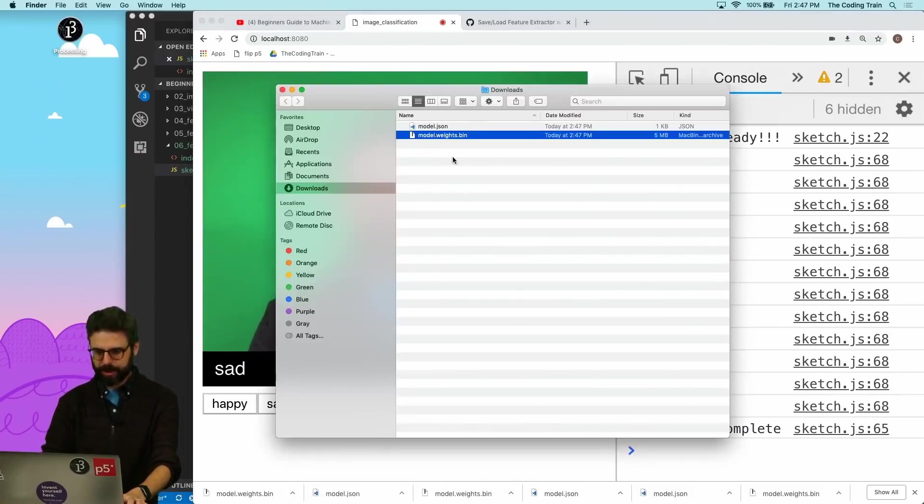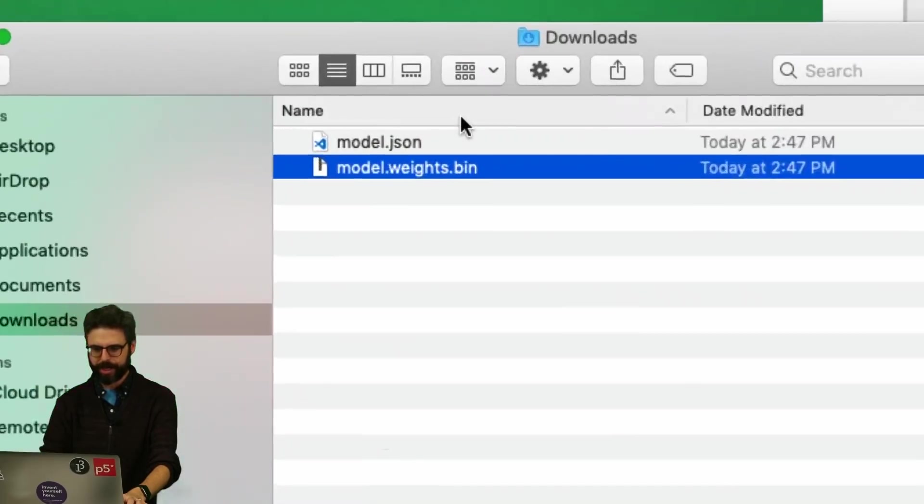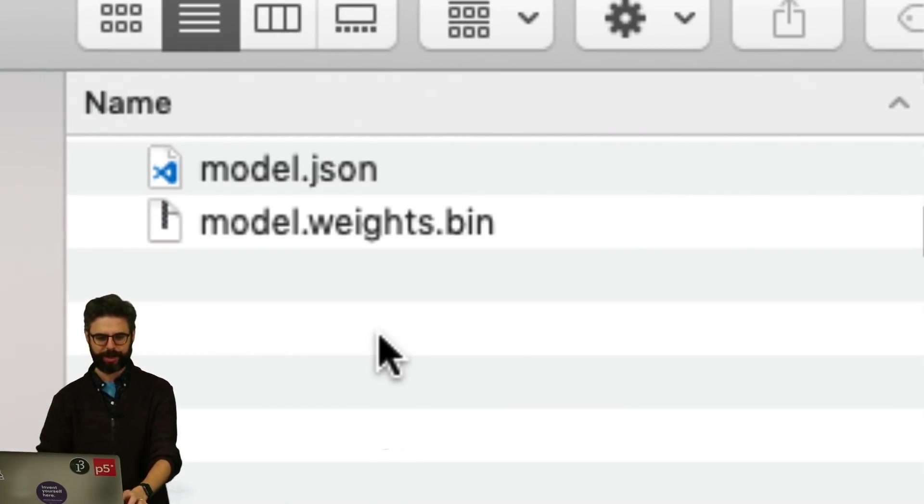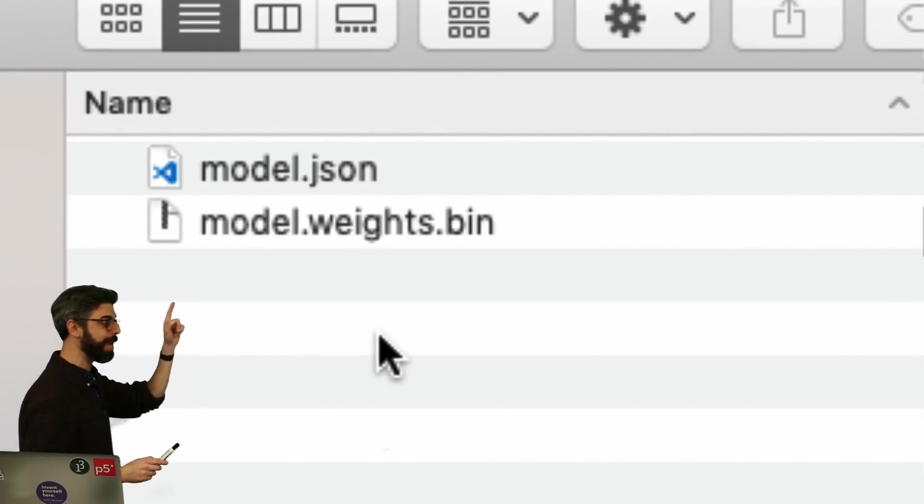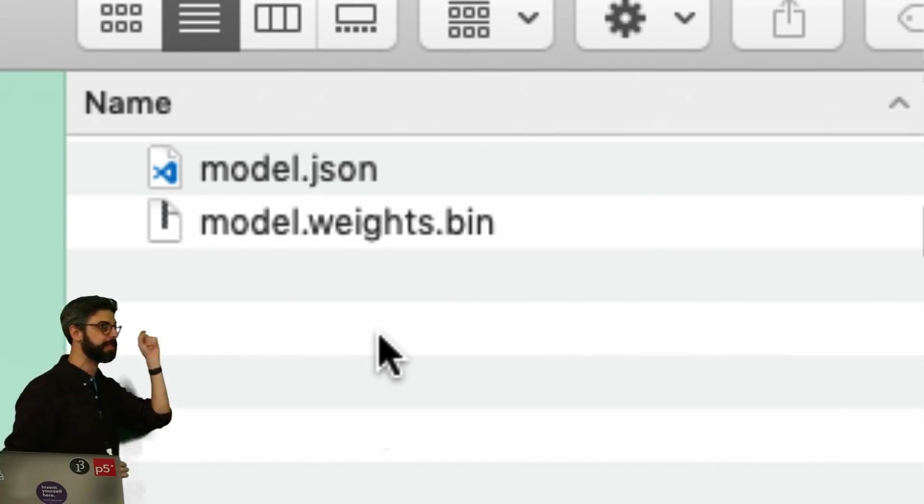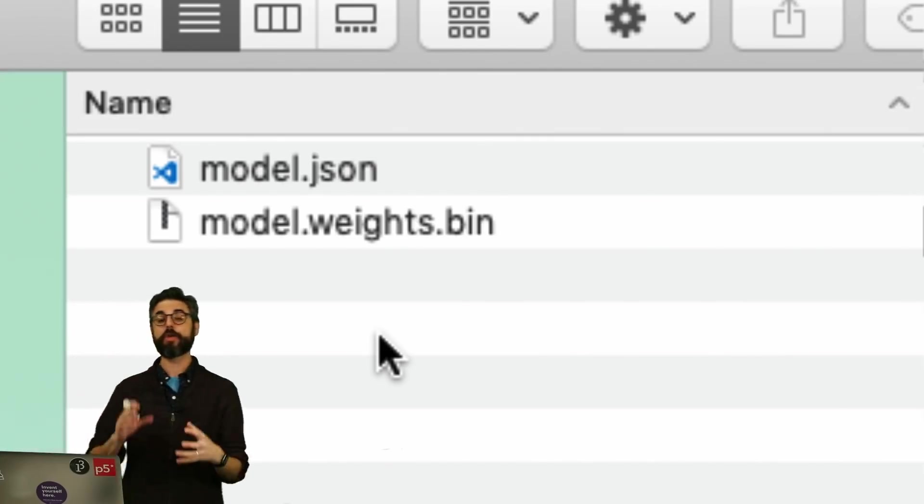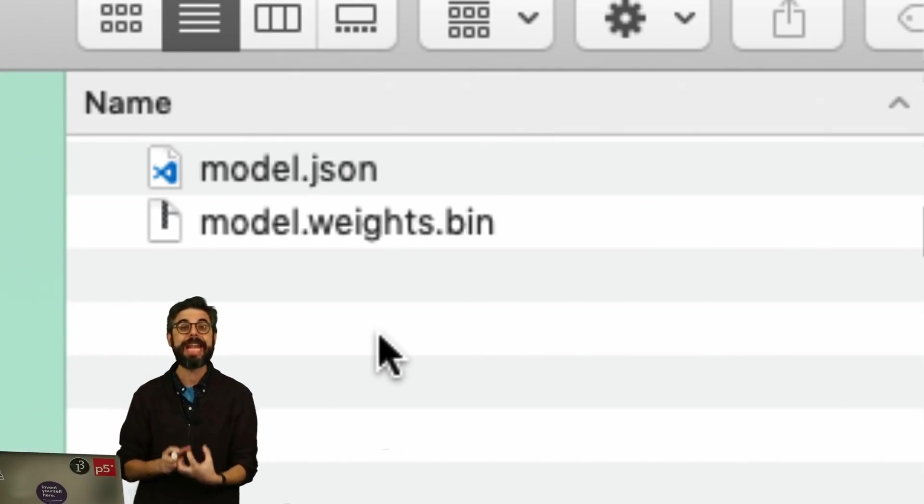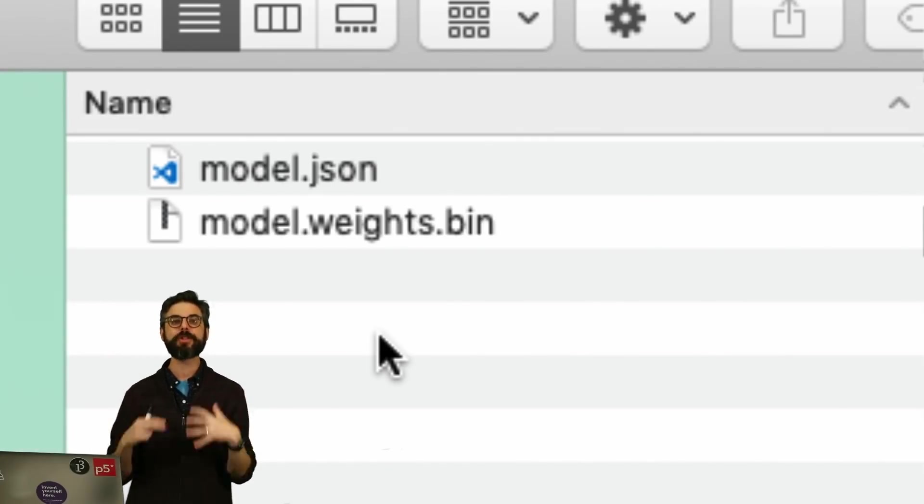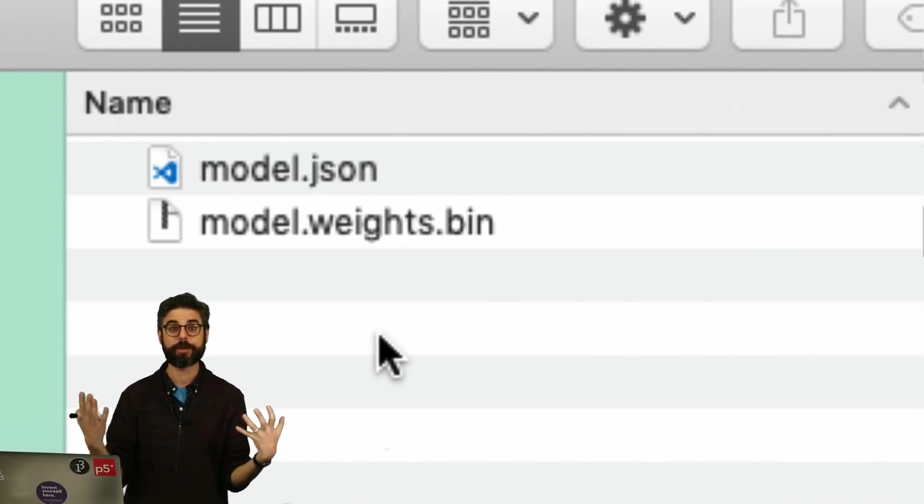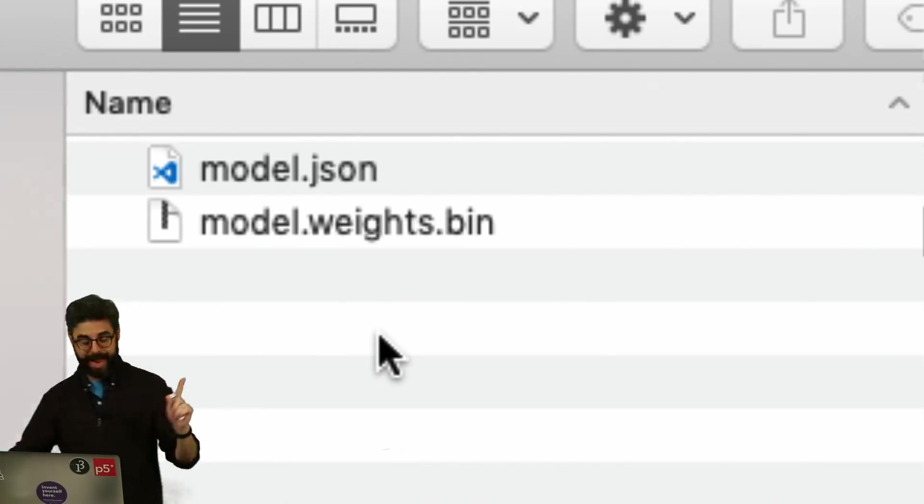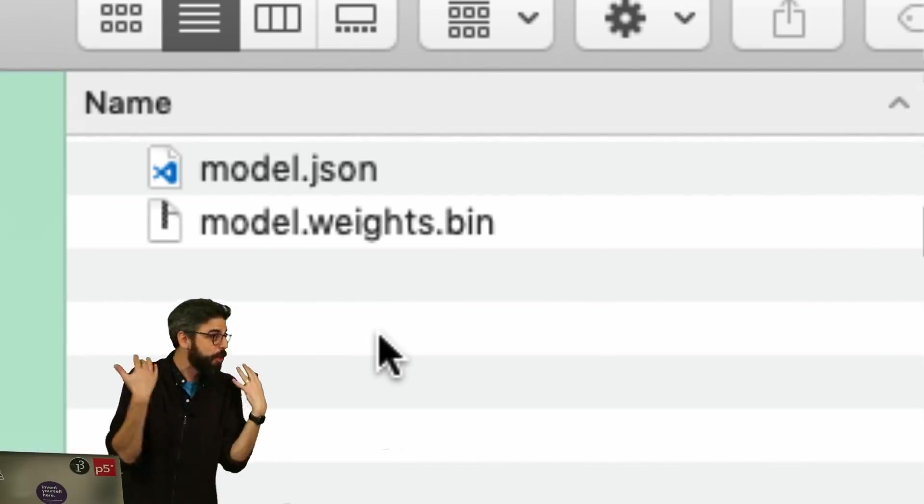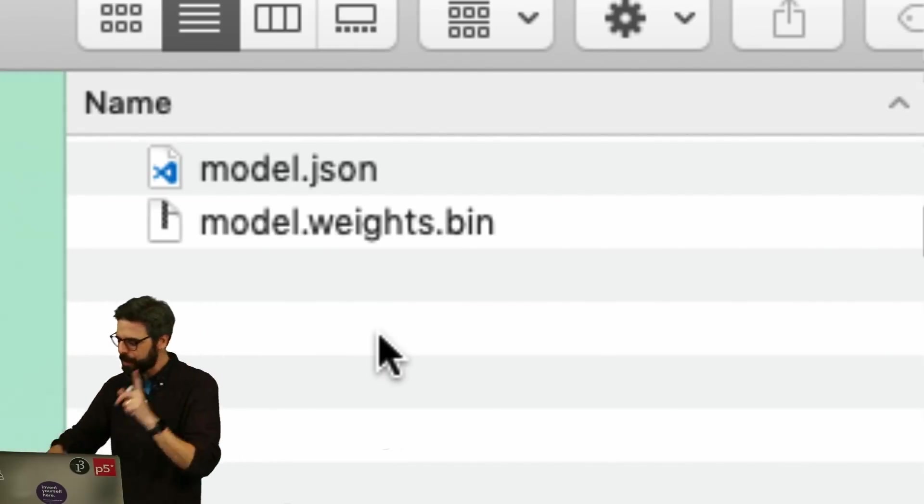come on, to my download directory, two files, model.json and model.weights.bin. So those files will end up wherever the default downloads directory of your browser is. And the next step is just to load those files in.